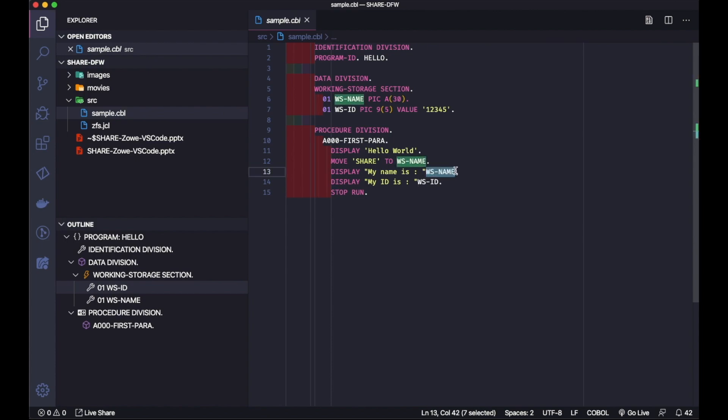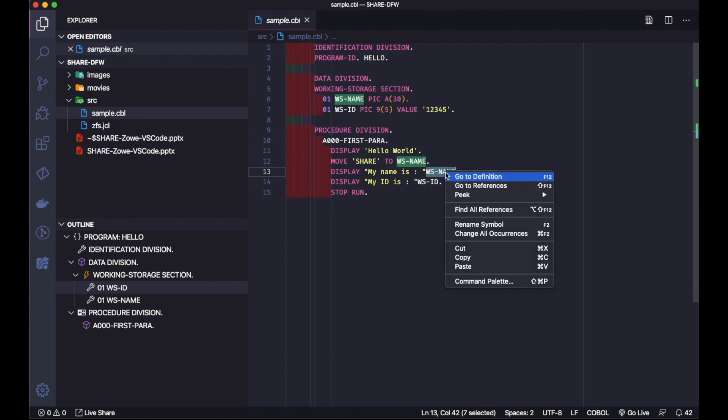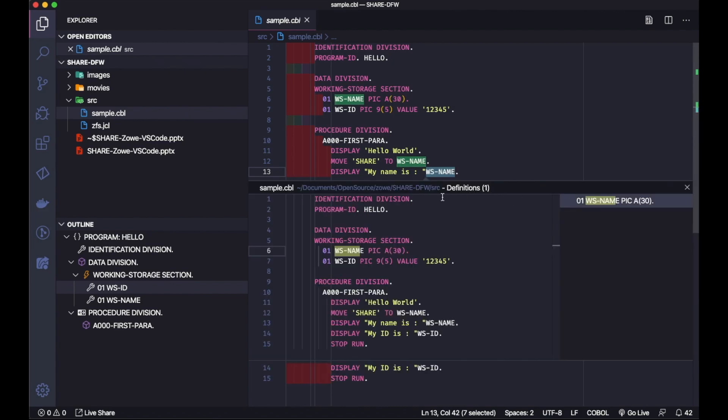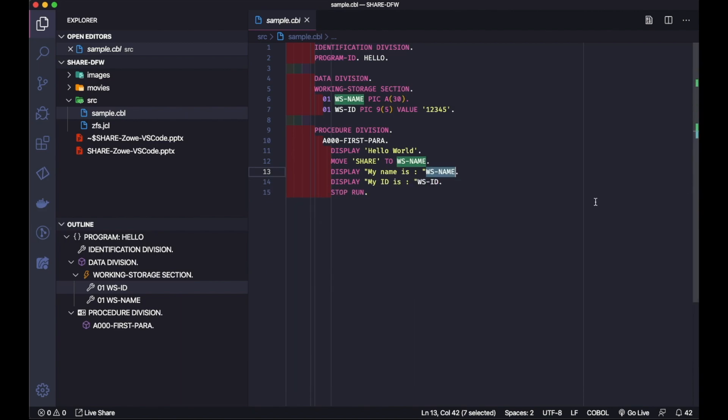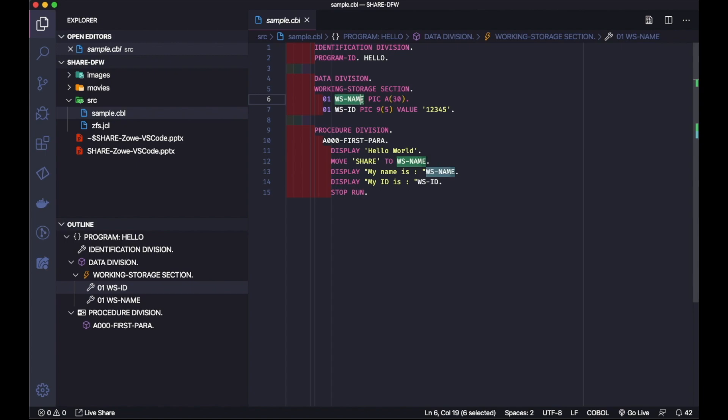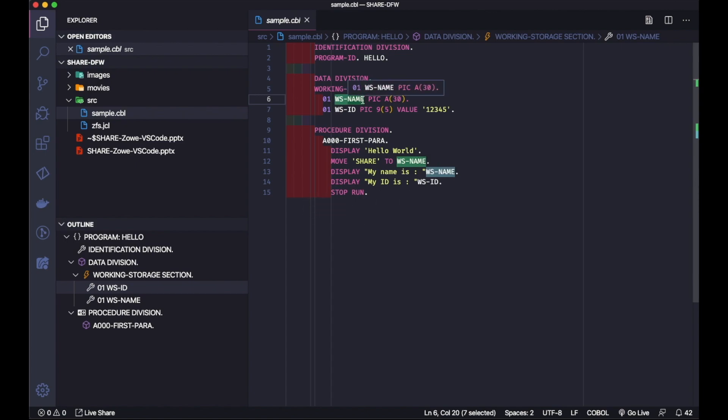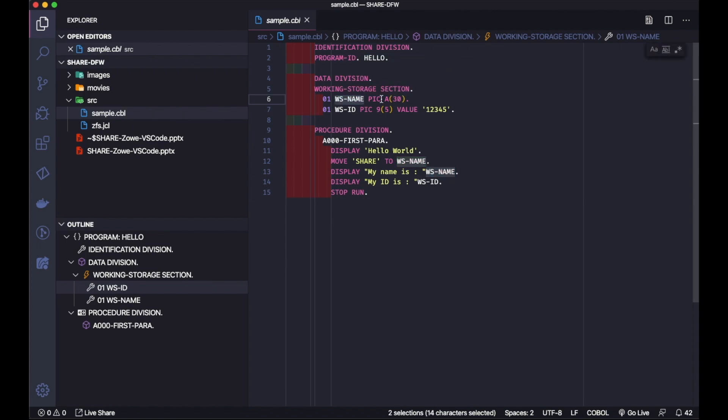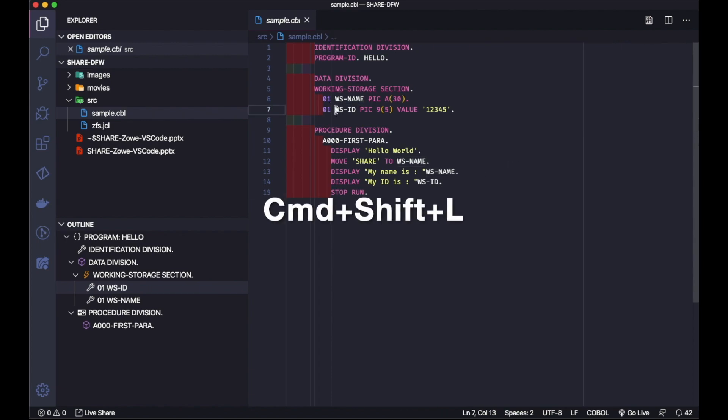If I select it and then I right-click, I have here peek and peek definition. This is a bigger program that will be really useful, so you don't need to change where you are to see where these variables were defined. When you select this variable with Command-D, it goes to the next and select also, one by one, and then if I just start typing that will change that.